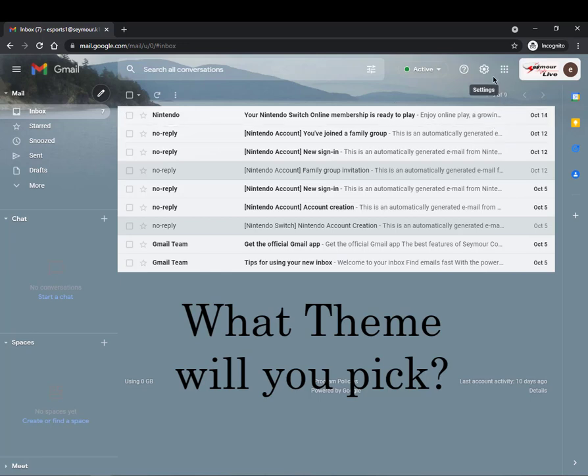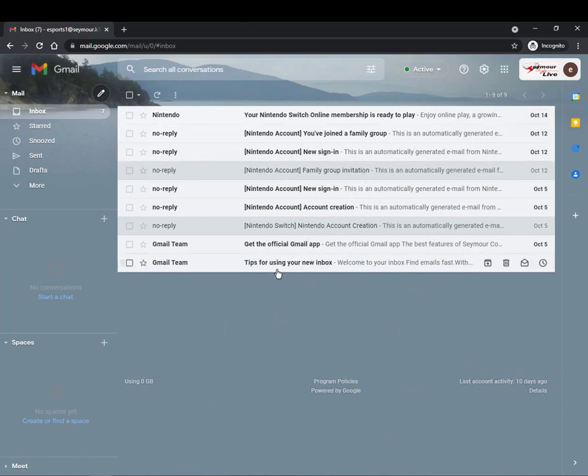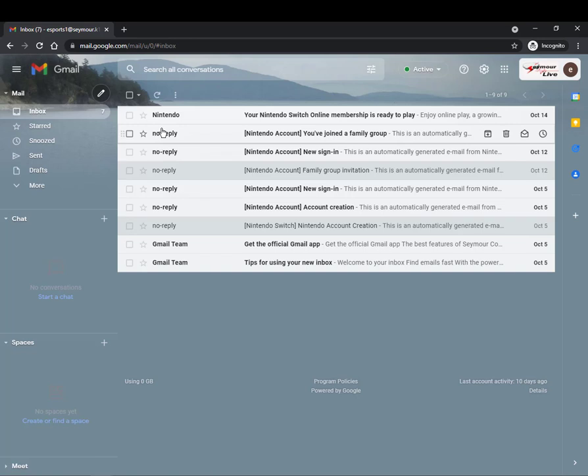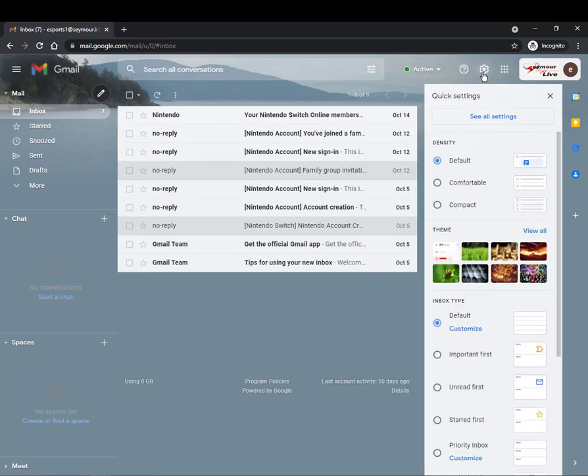Next we're going to go through and organize your email. Right now this email account all of the emails are going right into the same spot and sometimes it can be a little bit confusing. So I'm going to go into the settings and then I'm going to take a look at see all settings.